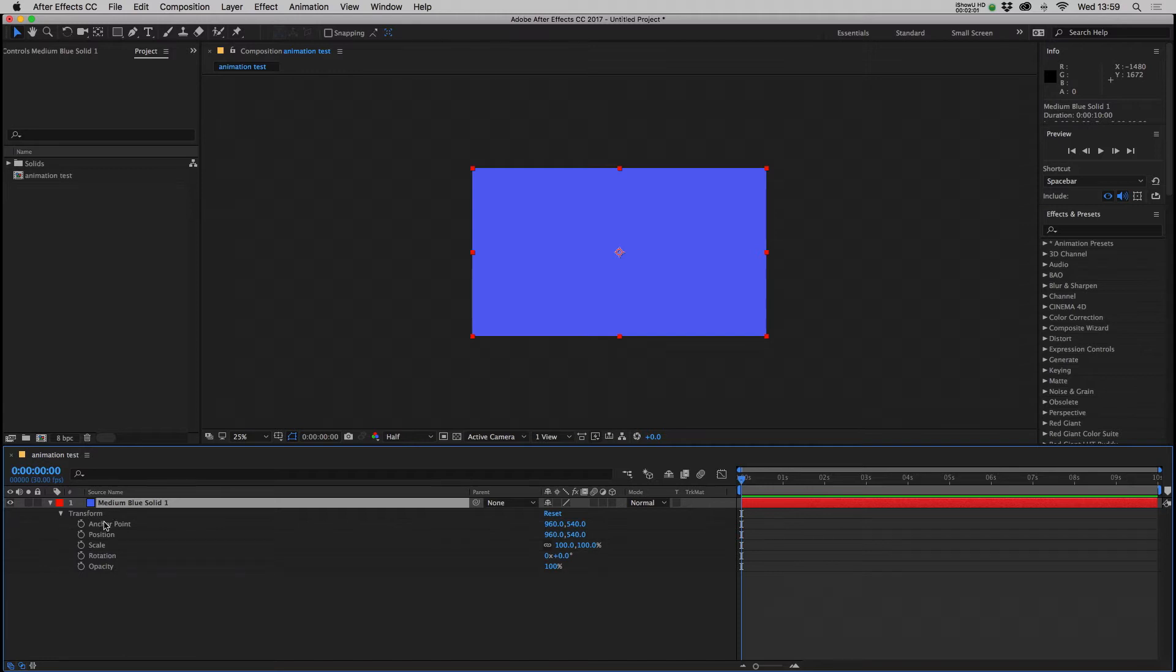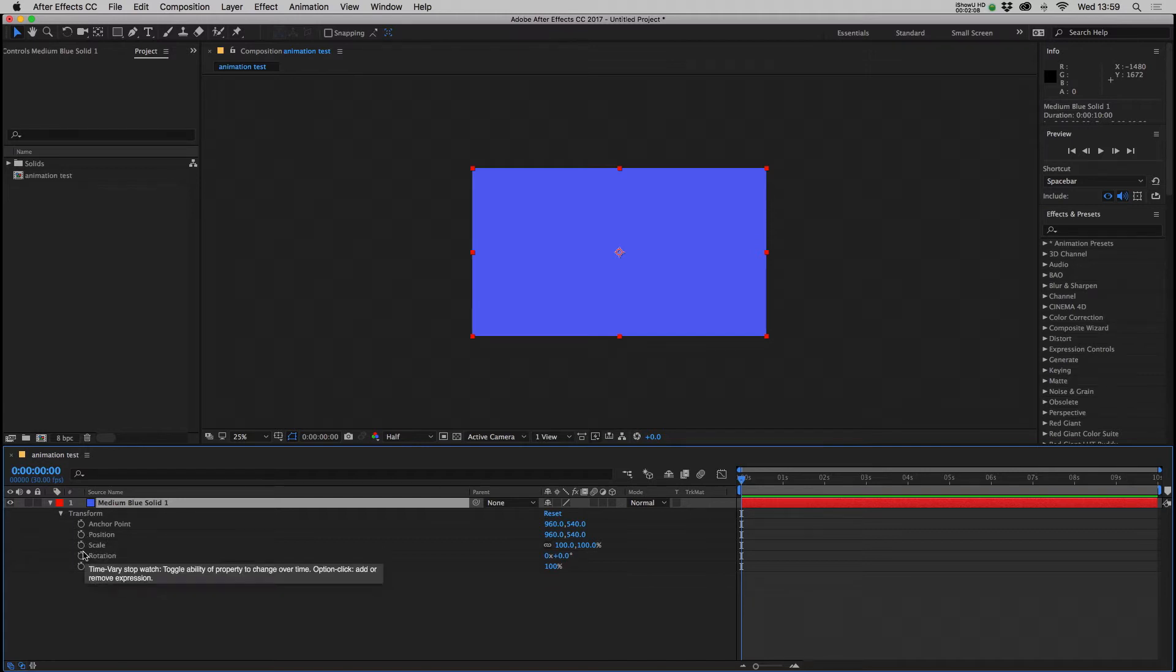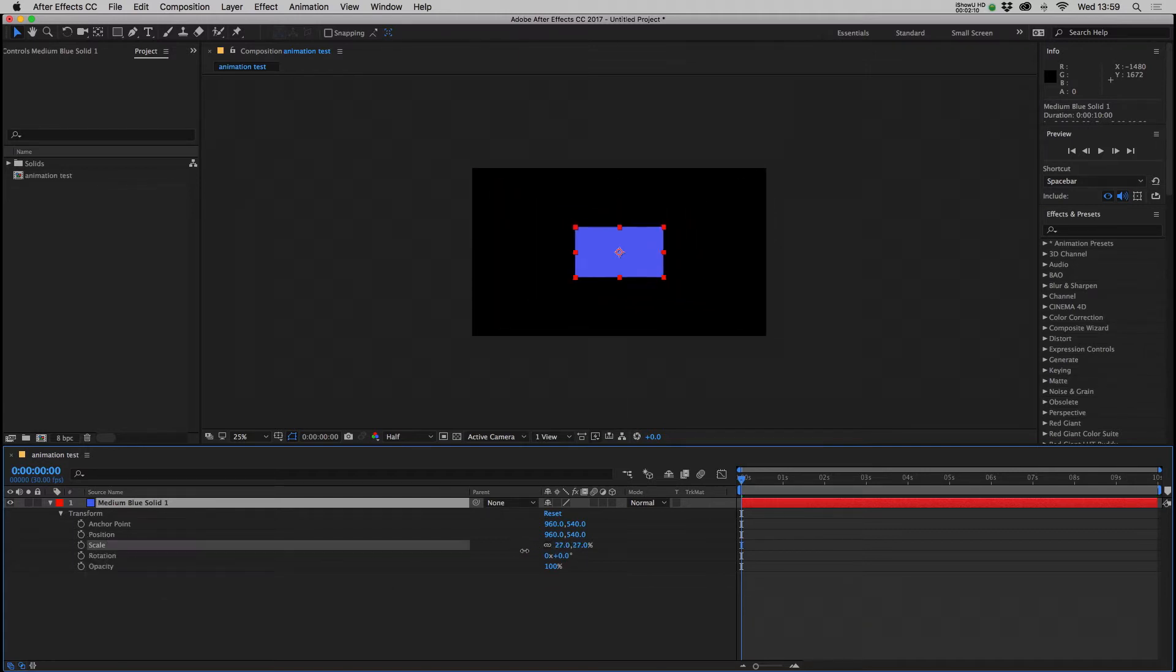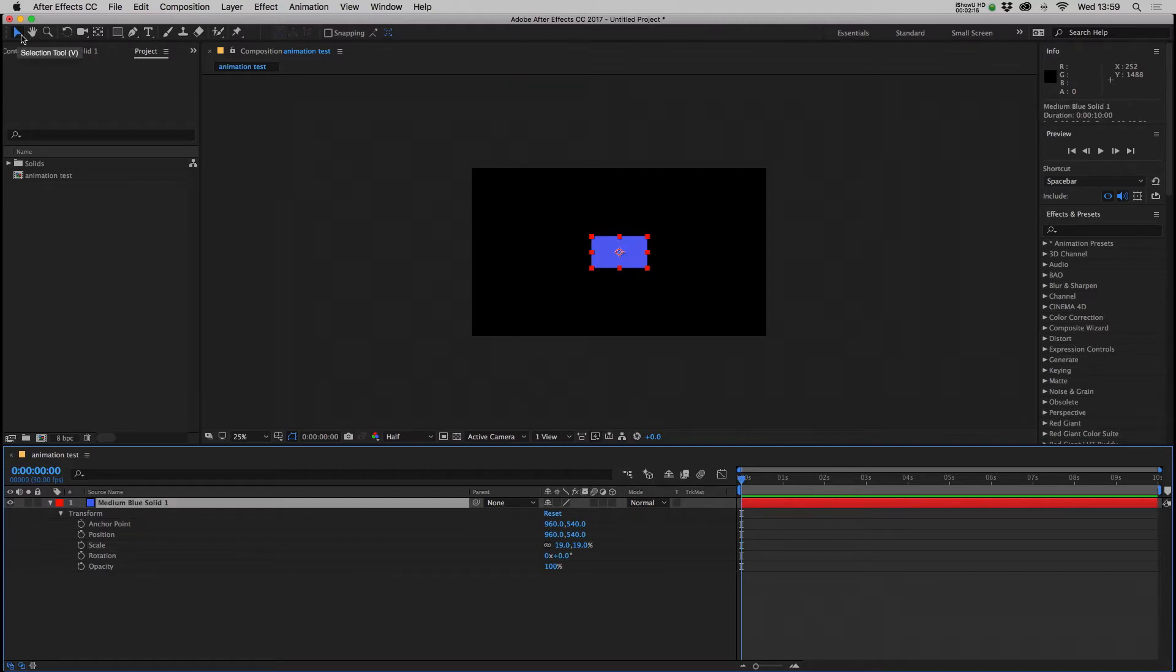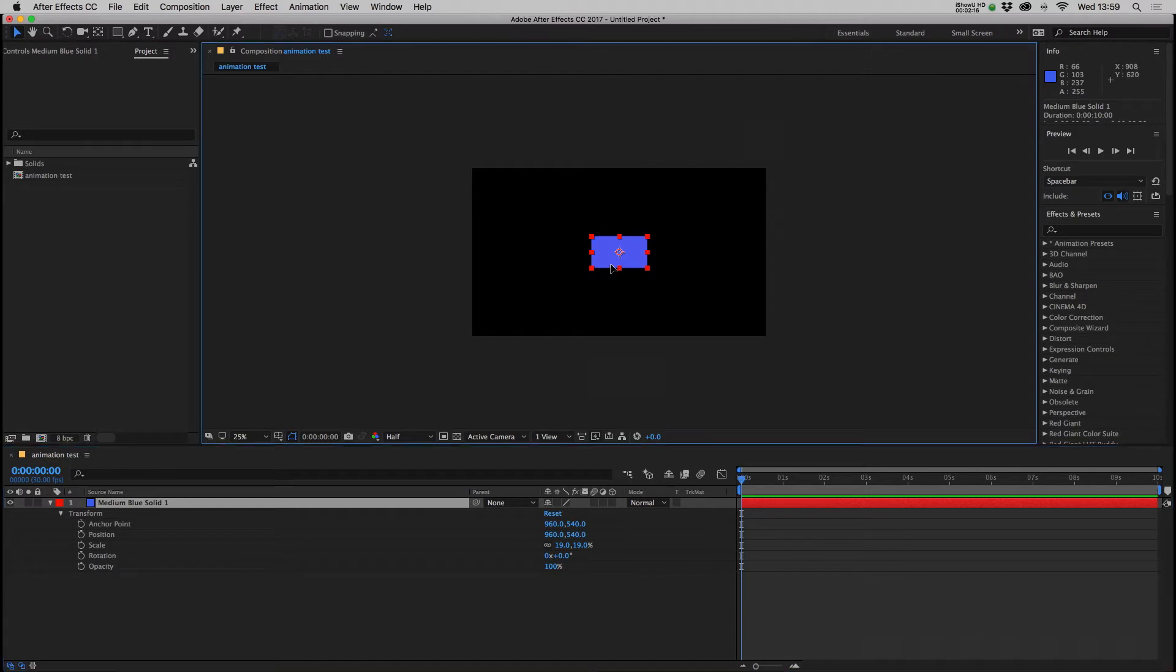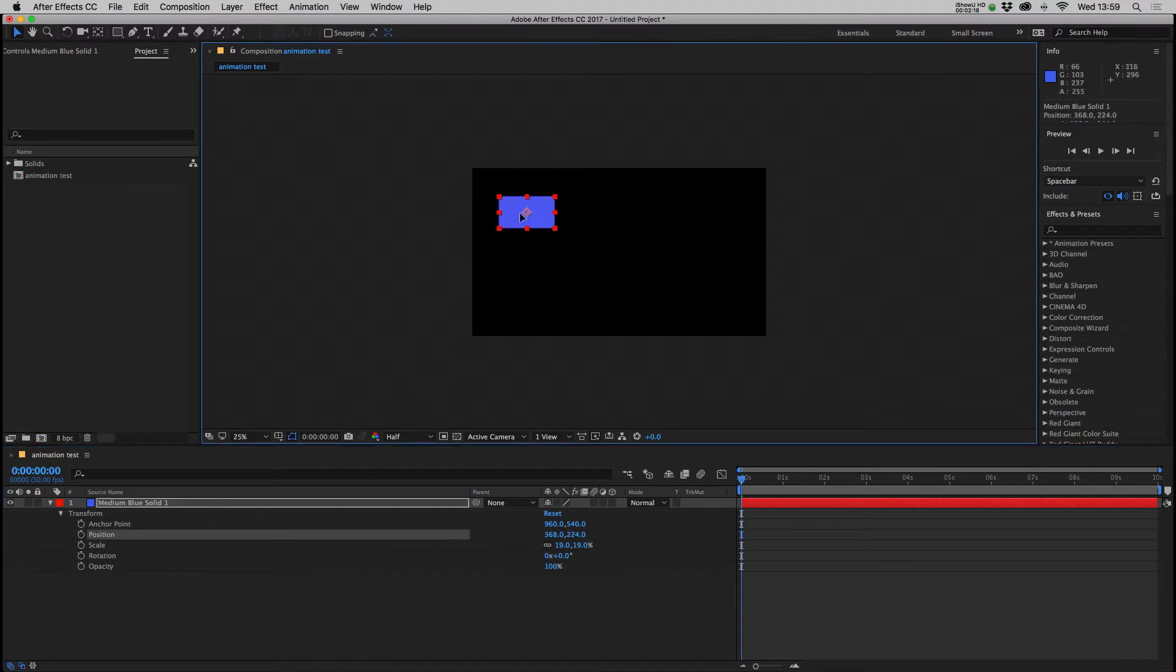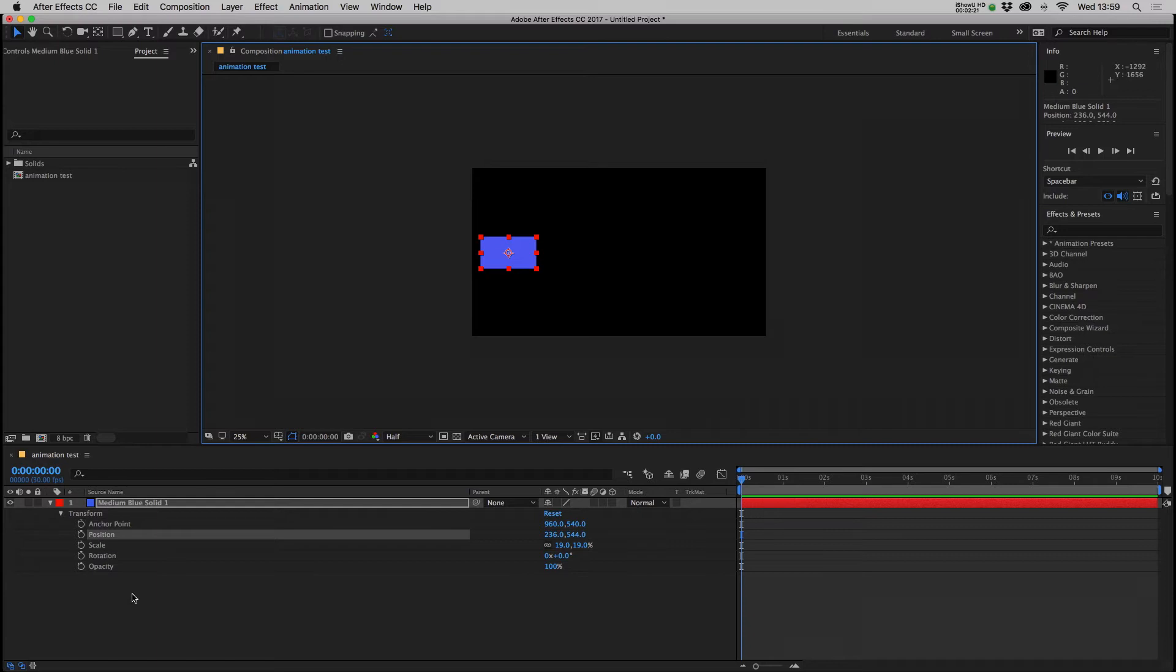Click this little drop down here. You have access to these transform settings and you can set keyframes for anchor point, position, scale, rotation and opacity. To show you how these work, for example if we were to scale down our solid to 19%, with the selection tool or V you can click and move your item around the composition window.